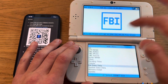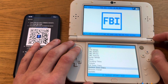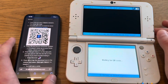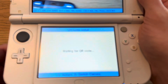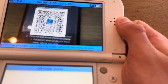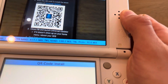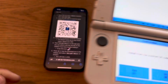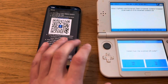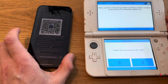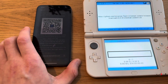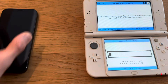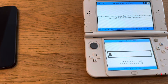First go into FBI, then go down to Remote Install, then Scan QR Code. You're going to scan this code. You're going to need an internet connection on both devices. There you go, now that's downloading — no need for this one anymore.